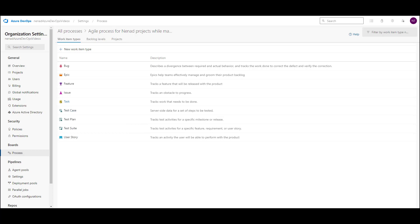Hope this helps. Next time I will show you how to add additional fields — now we removed fields — and of course how to create a custom field and put it in a layout. Until then, thank you very much. Have a nice day.